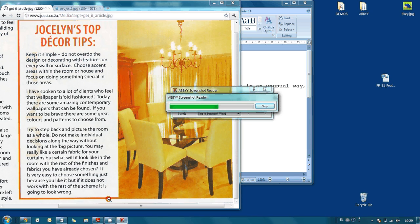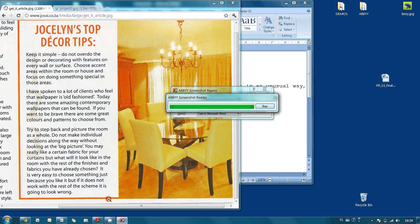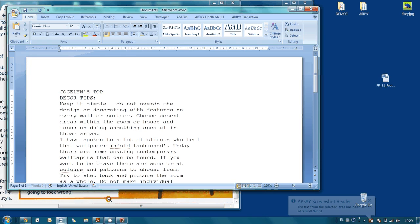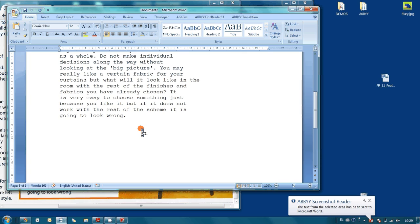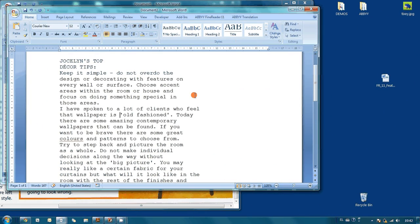ABBYY Screenshot Reader will automatically open Microsoft Word and copy this article. Here it is. As you could see, utility automatically defined that the language of this particular article was English.